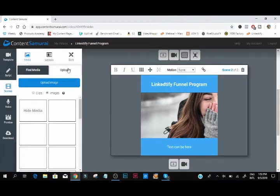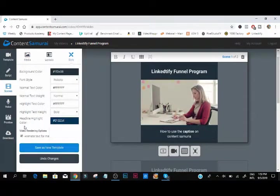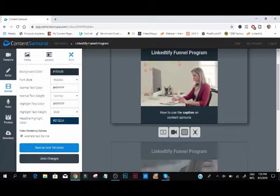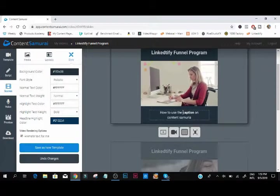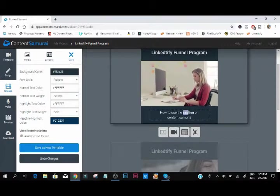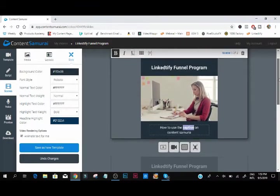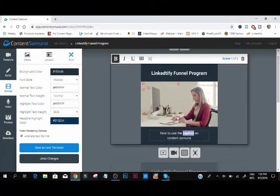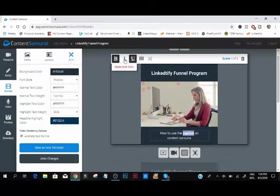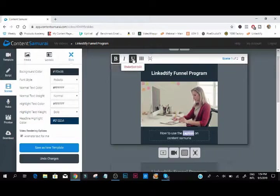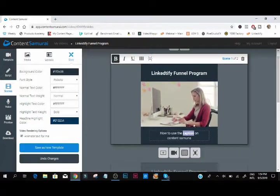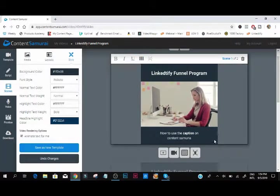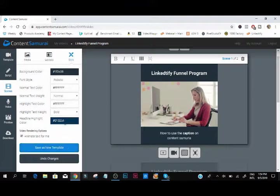Or we can use this to change the color. We can change the background color, font styles if we wanted to as well. We can bold it, we can italic, we can underline. So many different things.